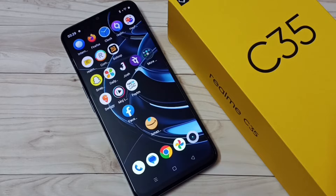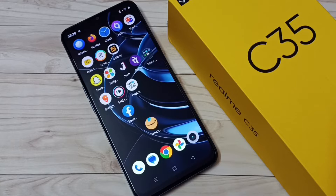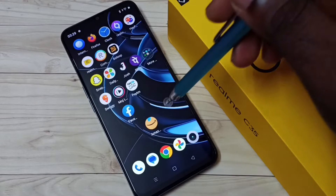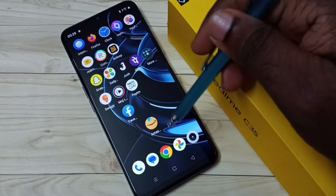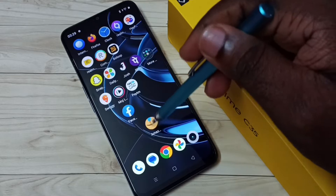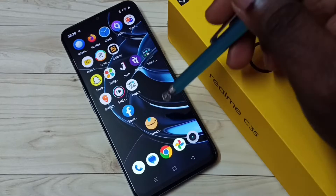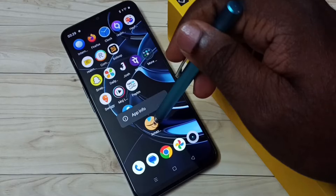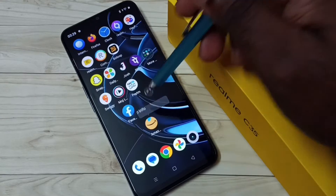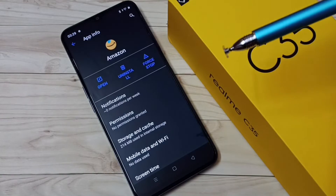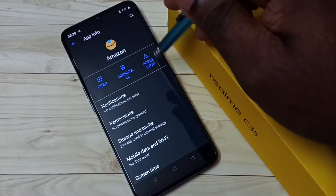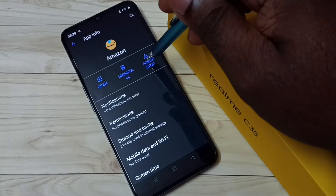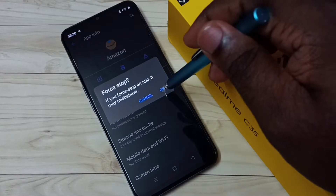Hi friends, this video shows how to force stop an app. I will be showing two methods. Method one: suppose you want to force stop this Amazon app — just tap and hold on the Amazon app icon, then select App Info. Here we can see Force Stop. Tap on Force Stop, then tap on OK. Done.